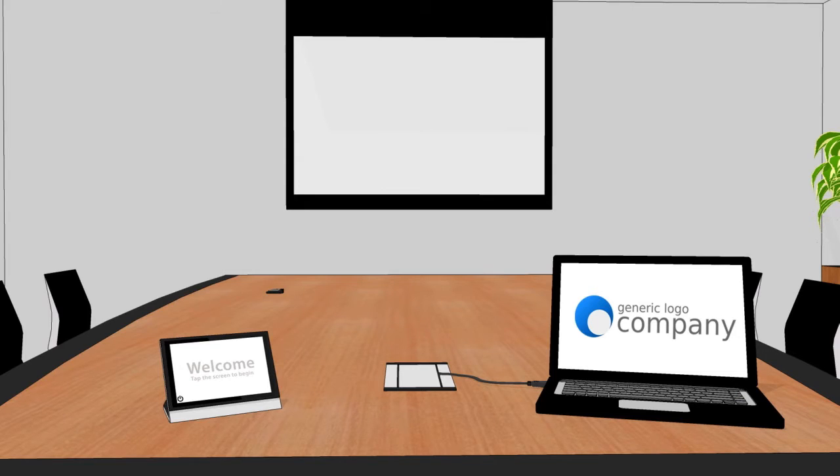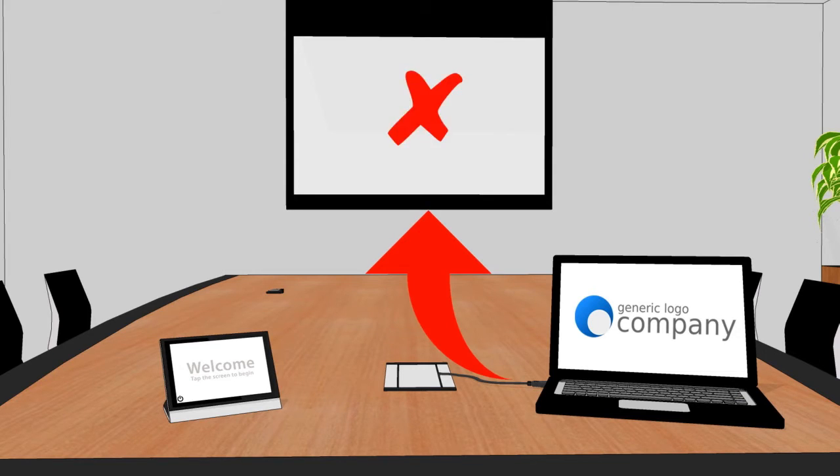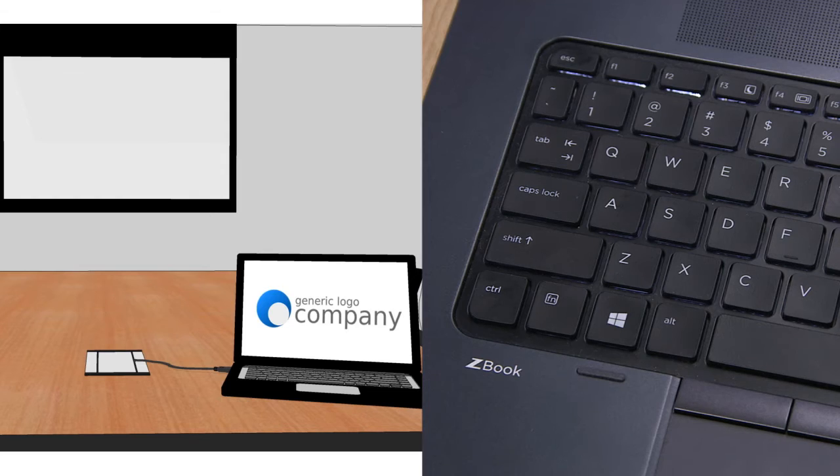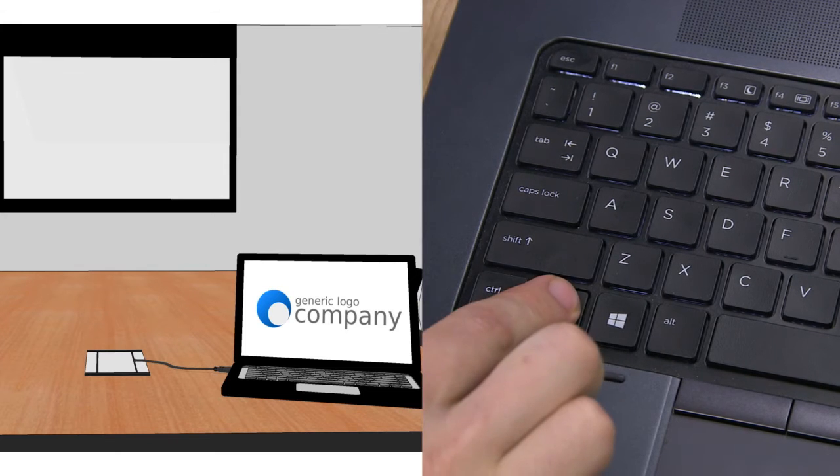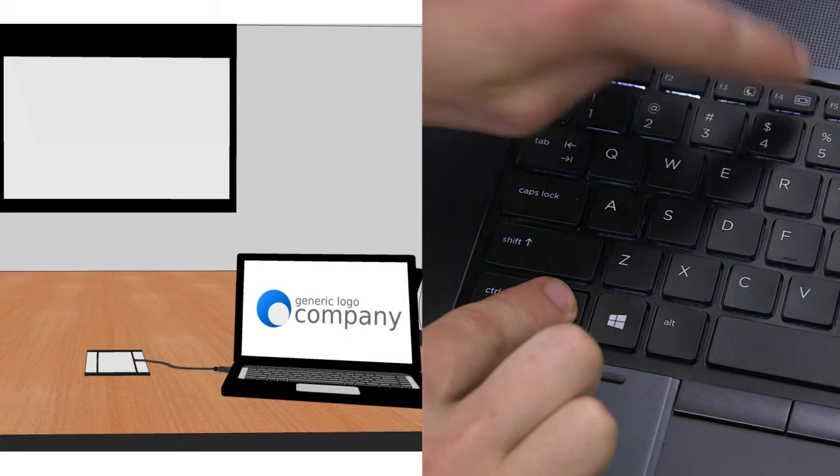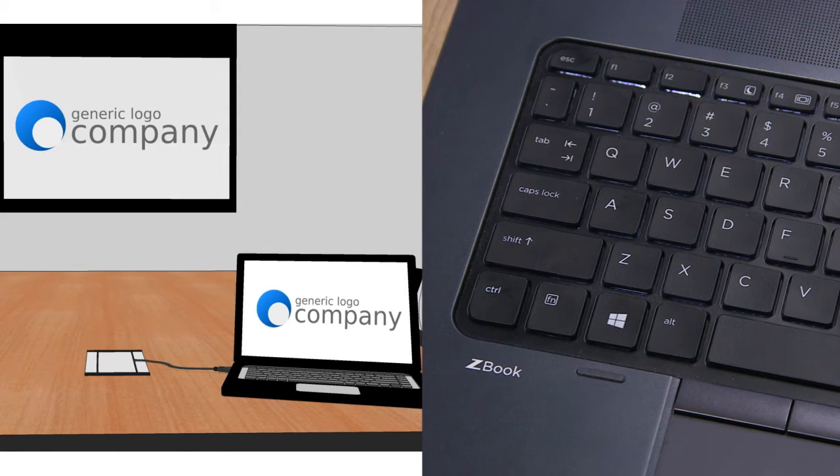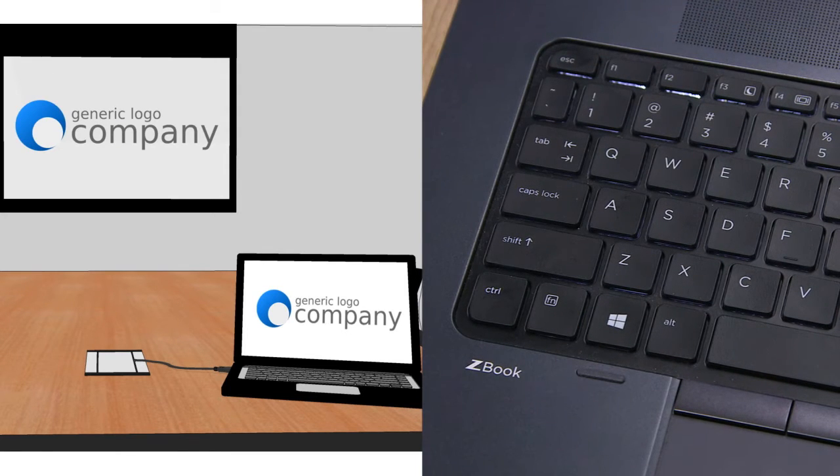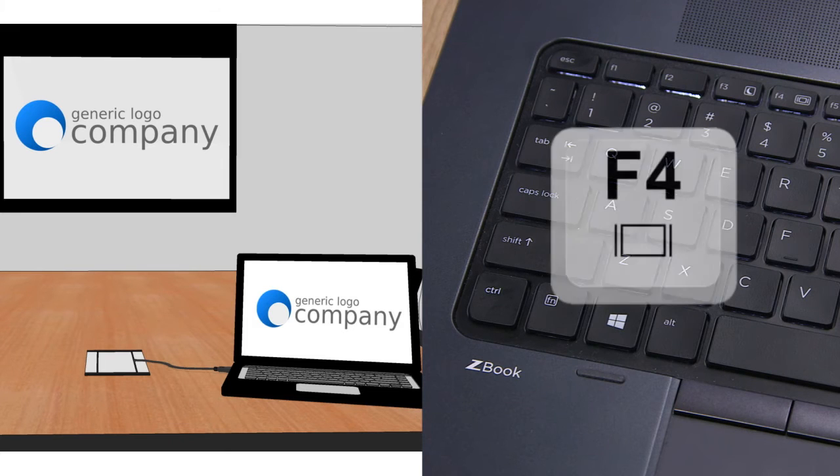If you don't see your screen displayed straight away, you will need to enable the external monitor option on your laptop. This is usually achieved by pressing the function key and one of the F keys. Look for the one with a monitor symbol on your keyboard.